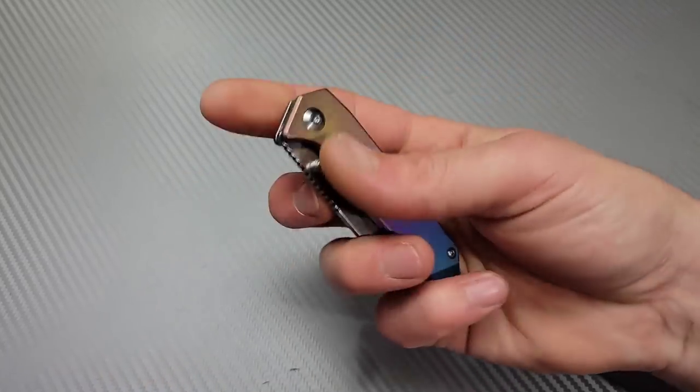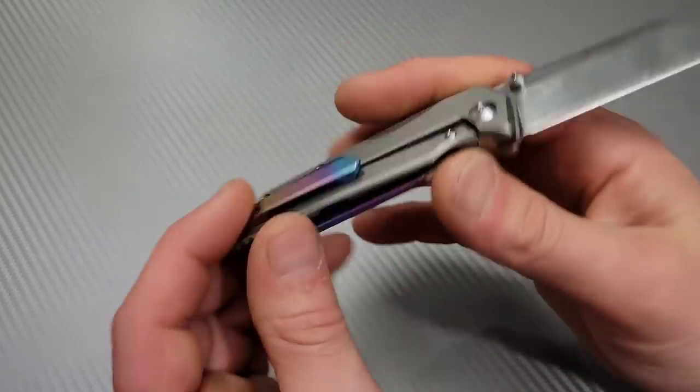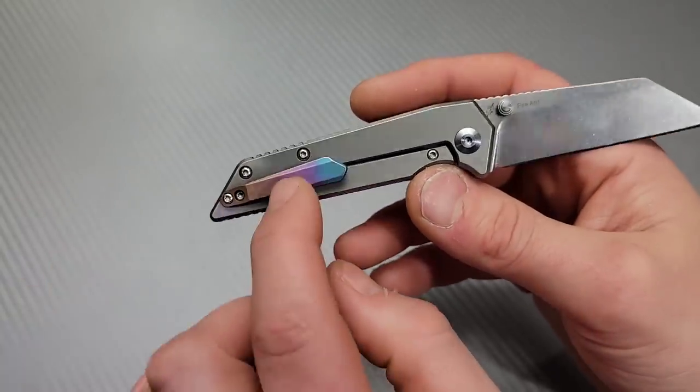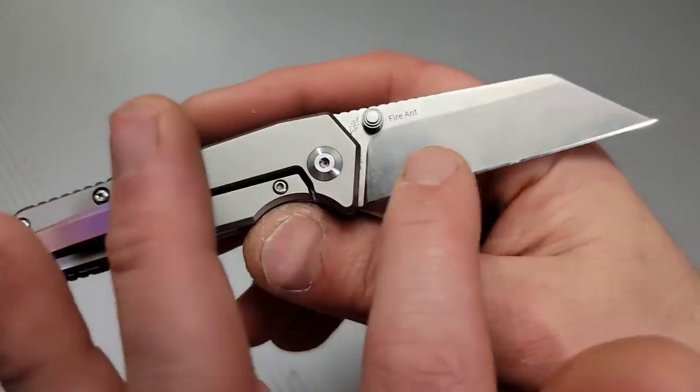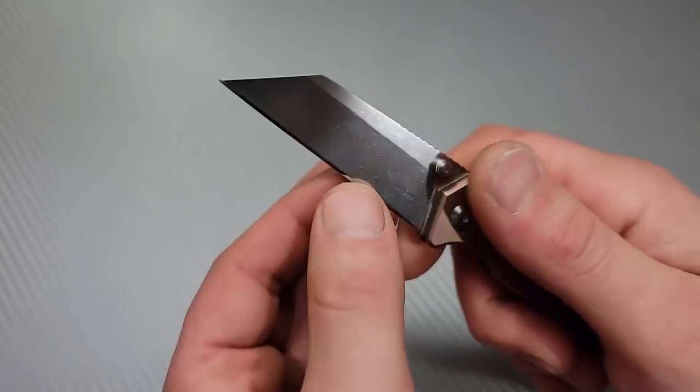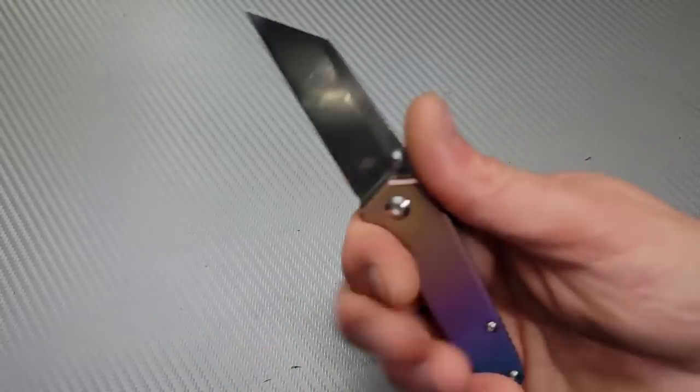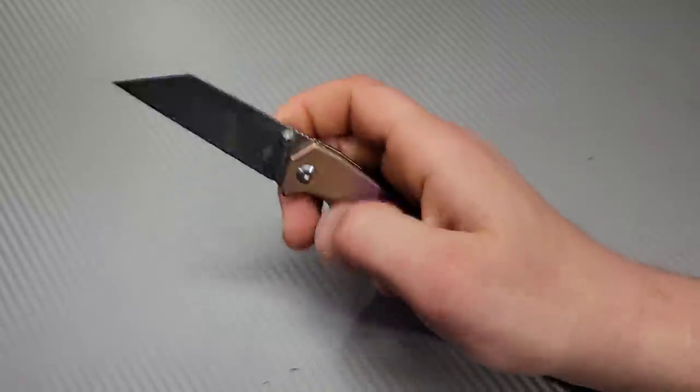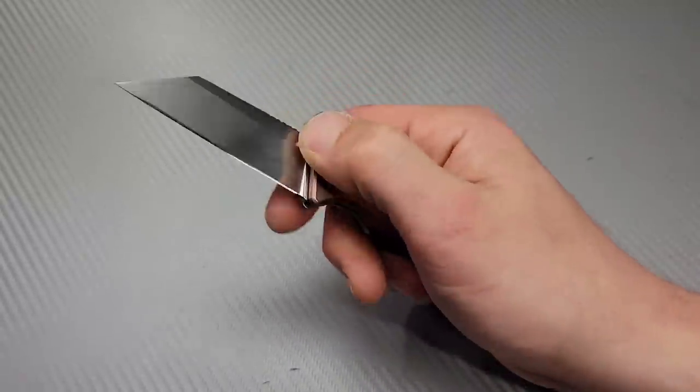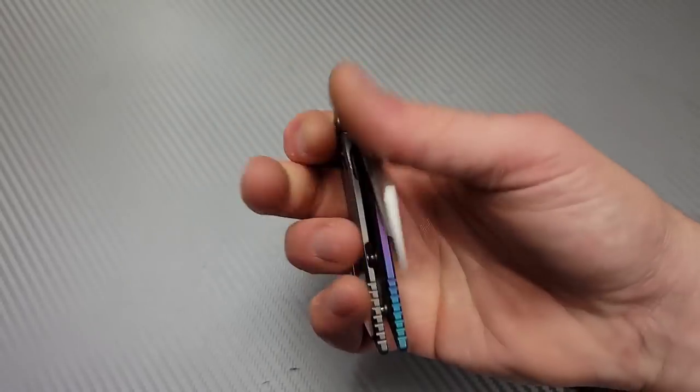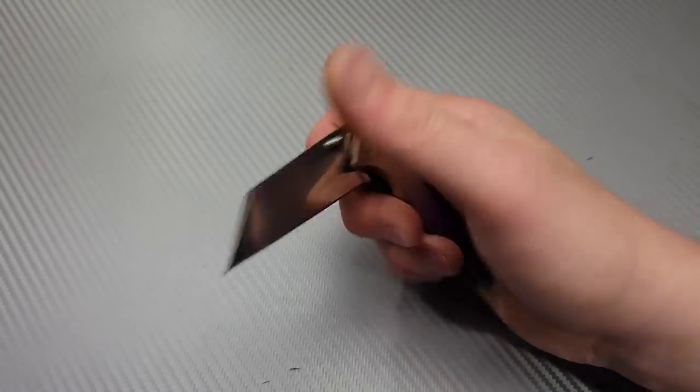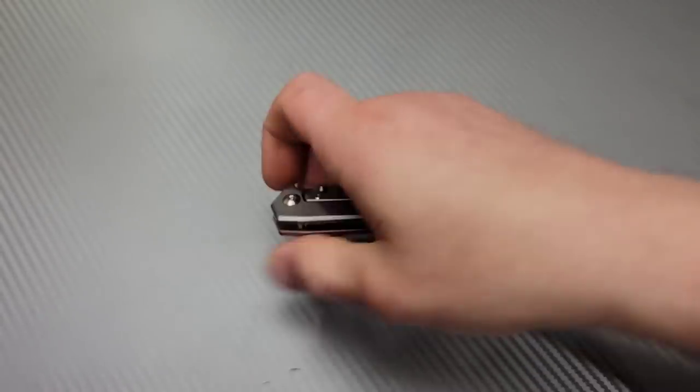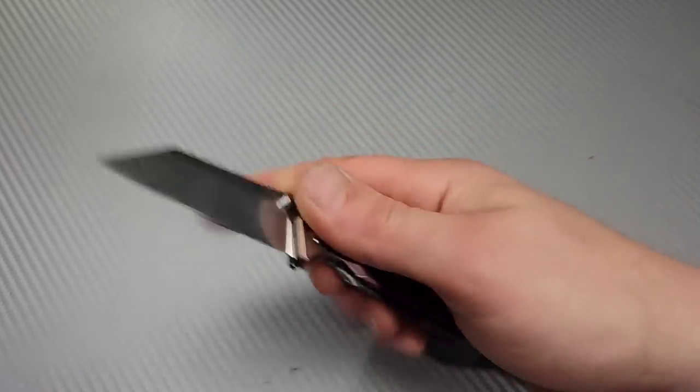It does have a titanium milled clip that works really good. Stonewashed all the way around, S35VN blade steel, and this has been a little workhorse for Kara. My lovely wife, Kara, she's really put a beating on this little knife. I used to have the Kaiser Rogue, and yeah, that was a heck of a work knife too, but this one is a little bit more compact than the Rogue, and it works really good.